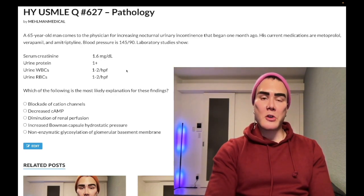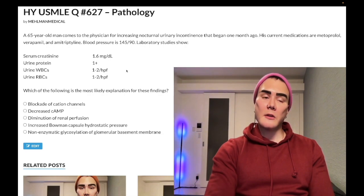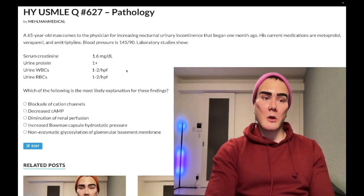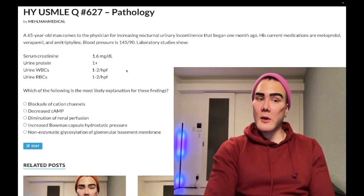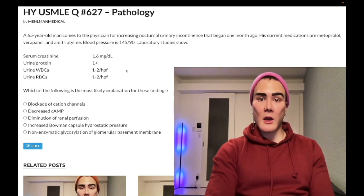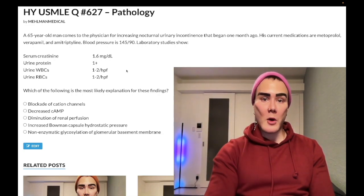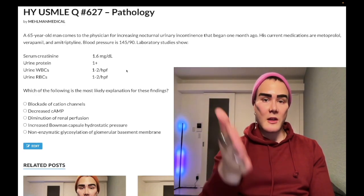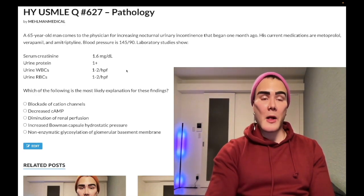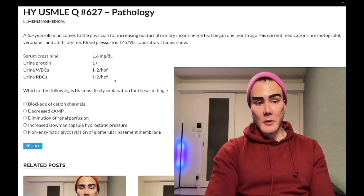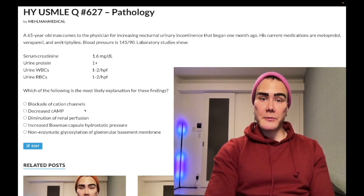Regarding beta blockers causing depression — they won't be obscure about it. They'll tell you a patient was started on a beta blocker eight weeks ago and for the past six weeks has had depressive-like symptoms. They'll give you a big paragraph with other information, and you just need to reason that it's the beta blocker based on the timing. Wrong answer.